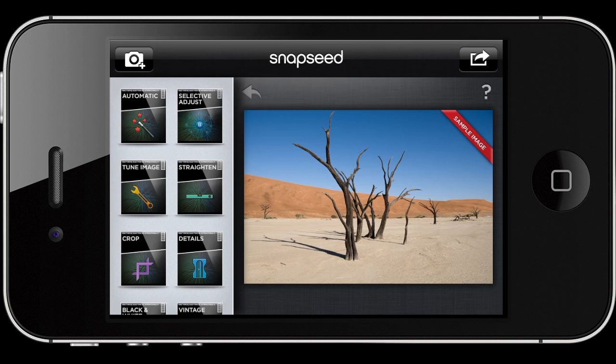Before we get started, I want to make sure that you download Snapseed, which is the app that I have opened right now. Snapseed really is the number one app for all iPhone photo editing — I use it all the time. Many professional iPhoneographers use it a lot and it really is the best thing you can get. And the best of all, this app is now free.